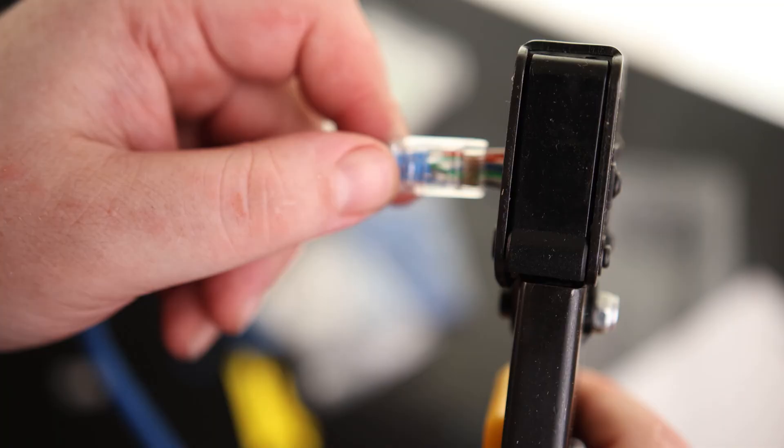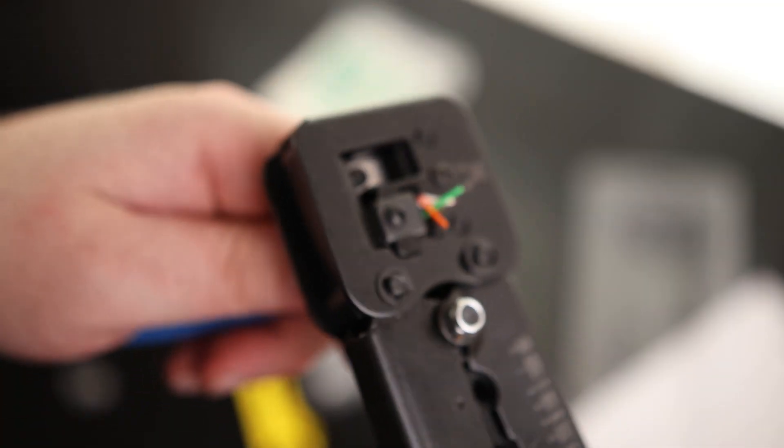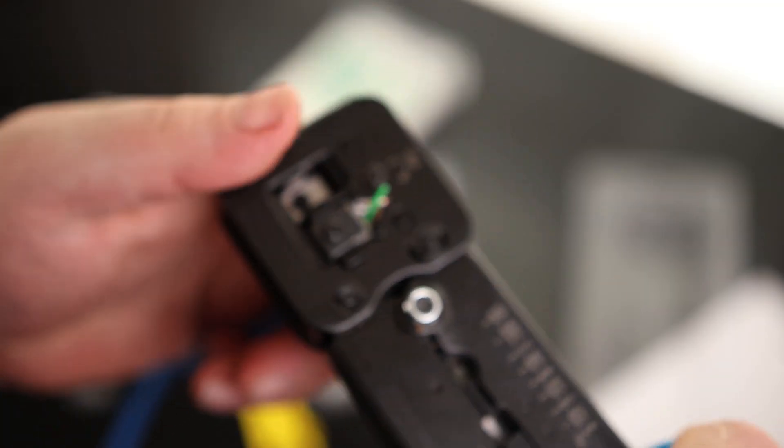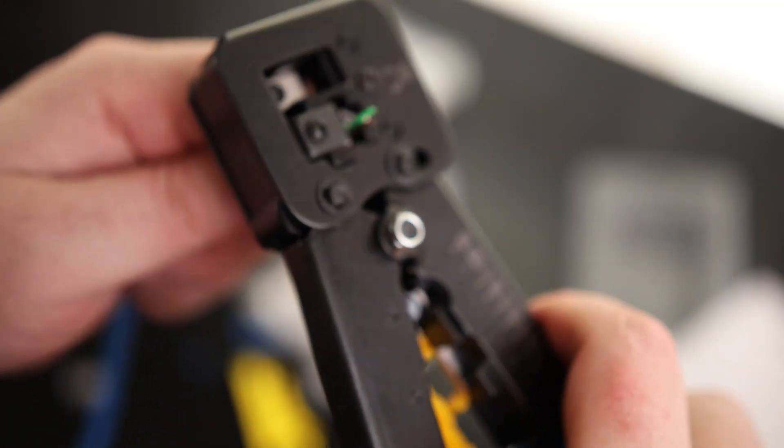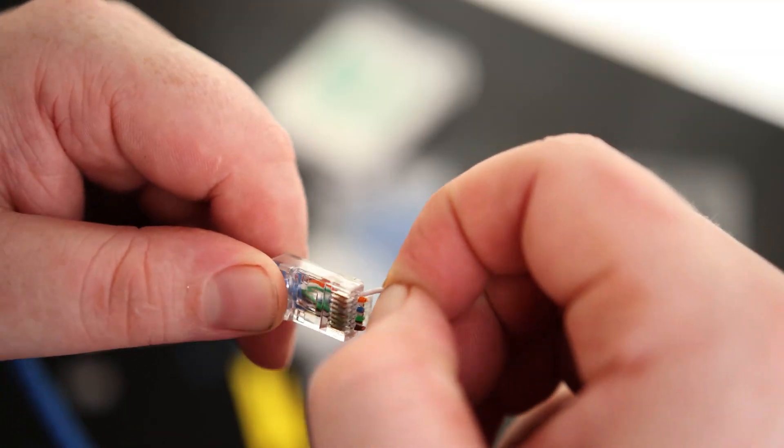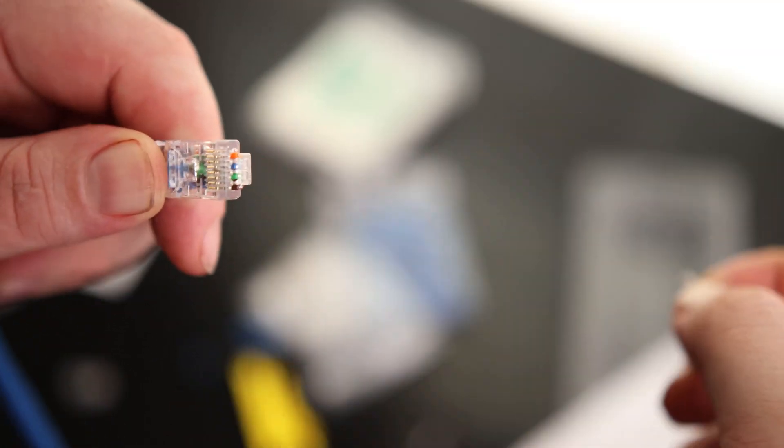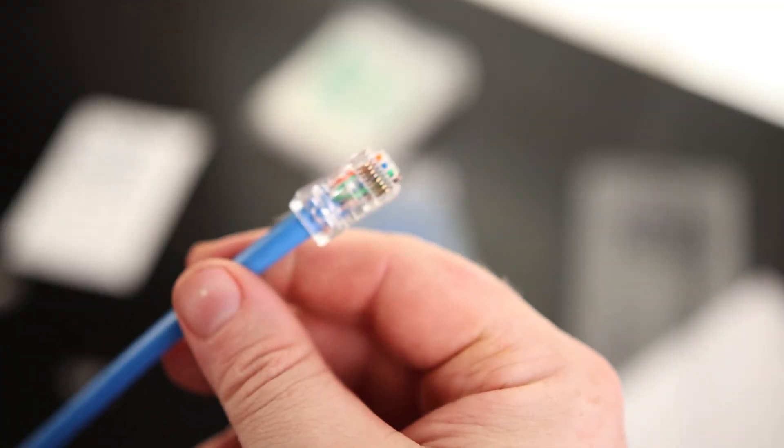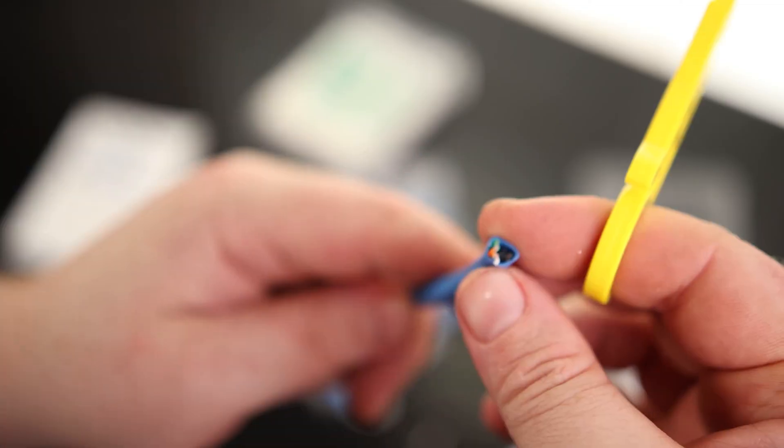I can stick this in here. Now we crimp. Sometimes you'll have one that kind of sticks on, but you just kind of wiggle it off. So yeah, that is one good connection. Now we can just do the other side.